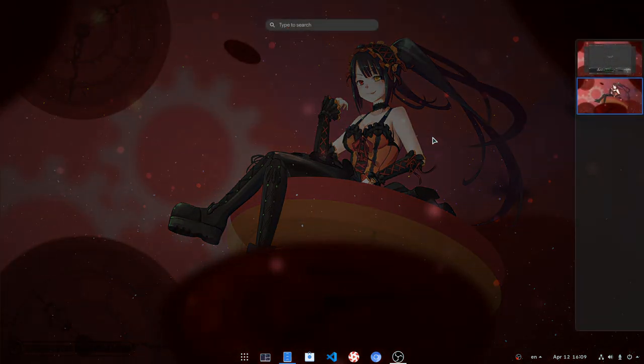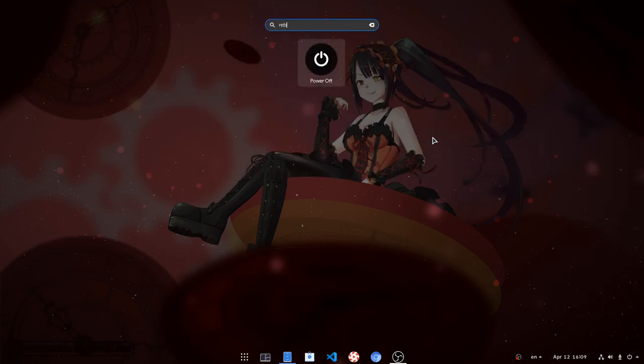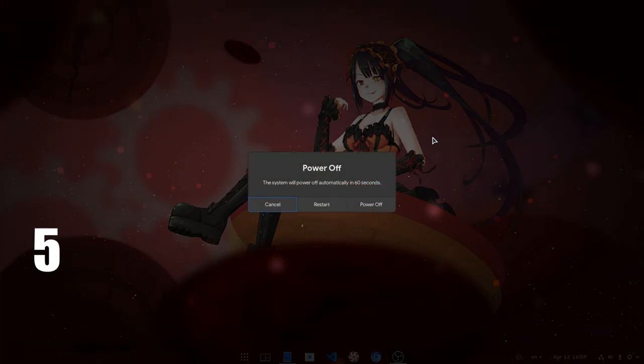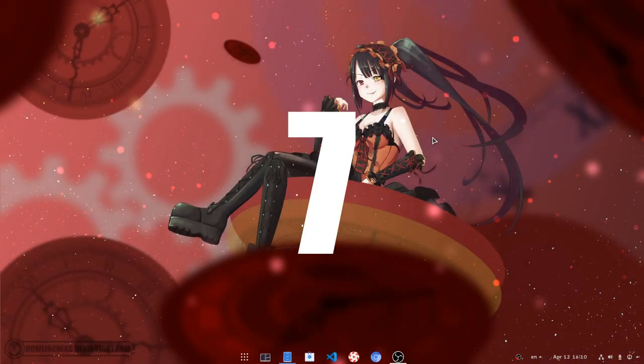Super to open overview, 1 key. Type rib, that's the minimum search to get the entry, 4 keys. Enter, 5 keys. Right arrow, 6 keys, and enter again. 7 keys in total from Shell search.